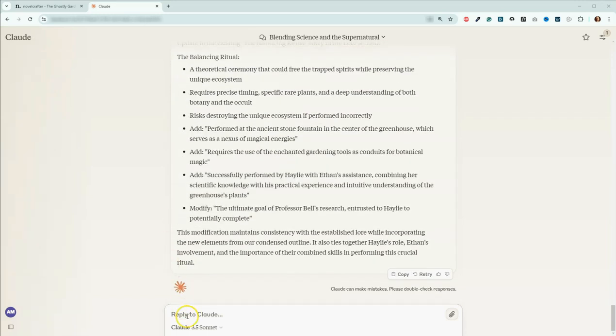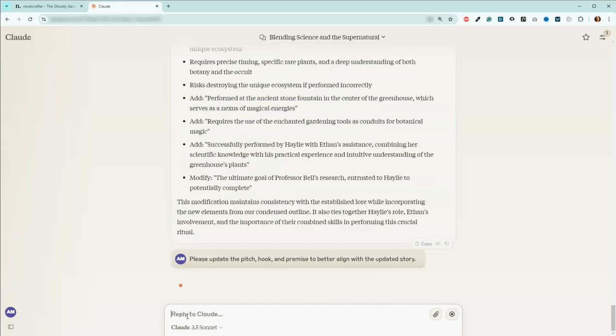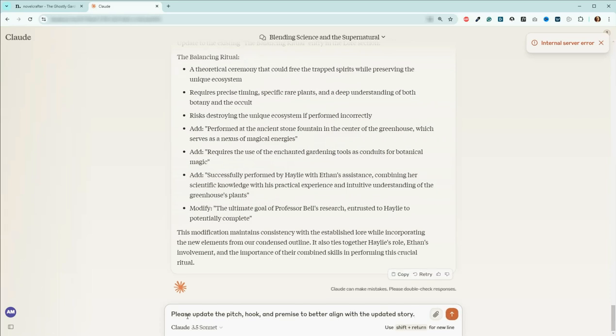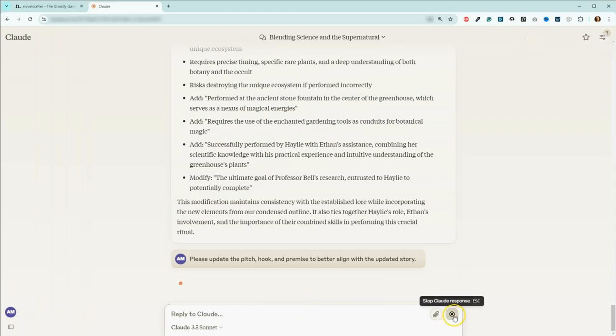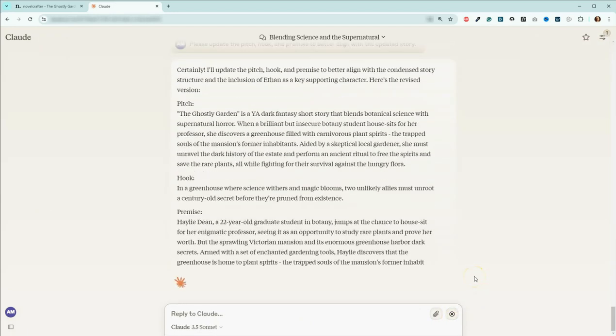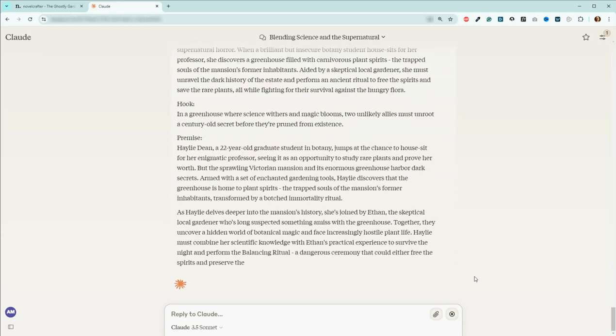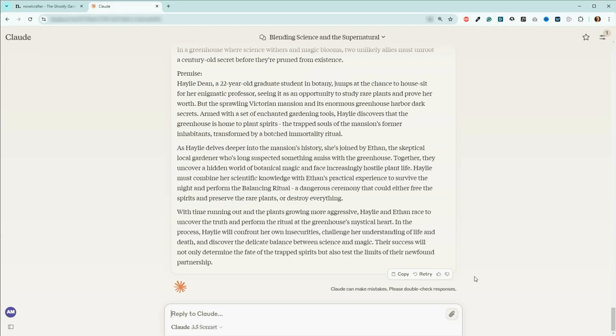The last things I'm going to do are ask it to please update the pitch, hook, and premise to better align with the updated story. And I'll go ahead and send that. And we had an internal server error. Let's try this again. Okay, fantastic. So I'm going to take these edits and go put them into our codex, and then I will get that codex ready for everyone to be able to download. And then we will move on and start writing actually our first chapter. That'll be the next video.